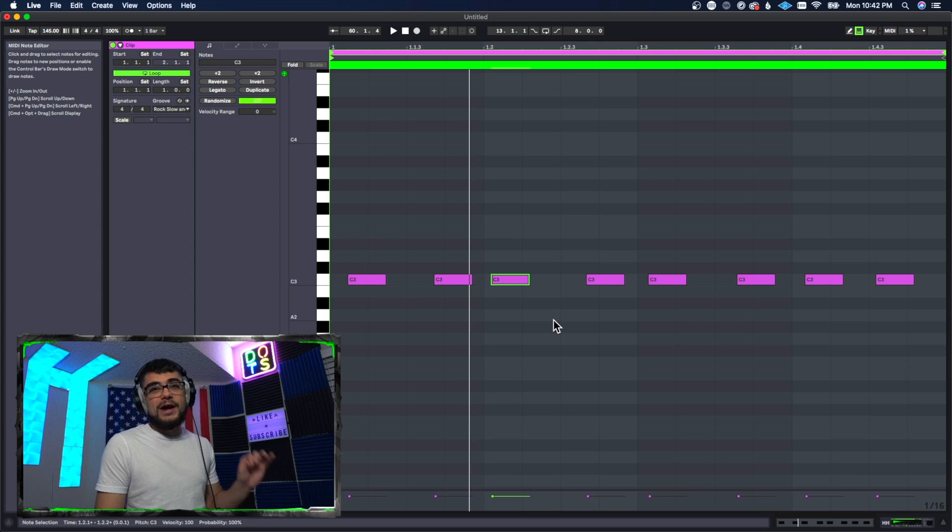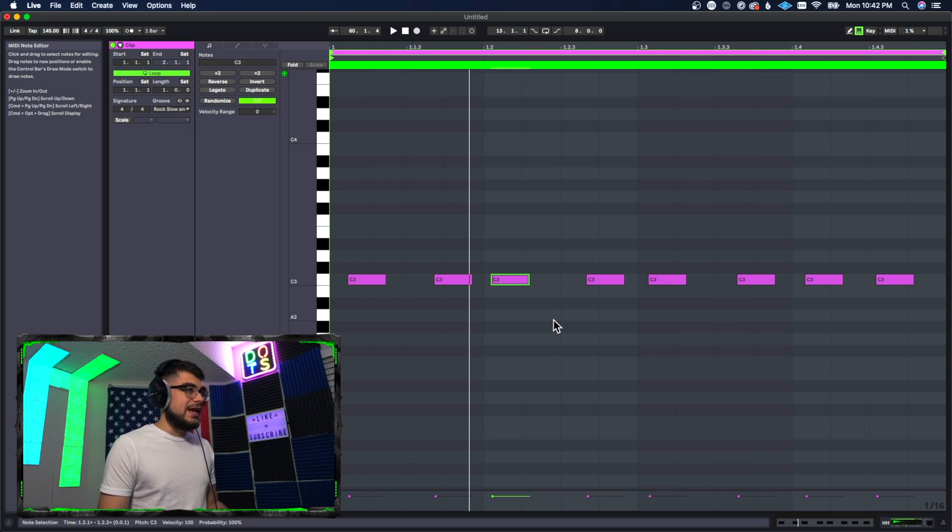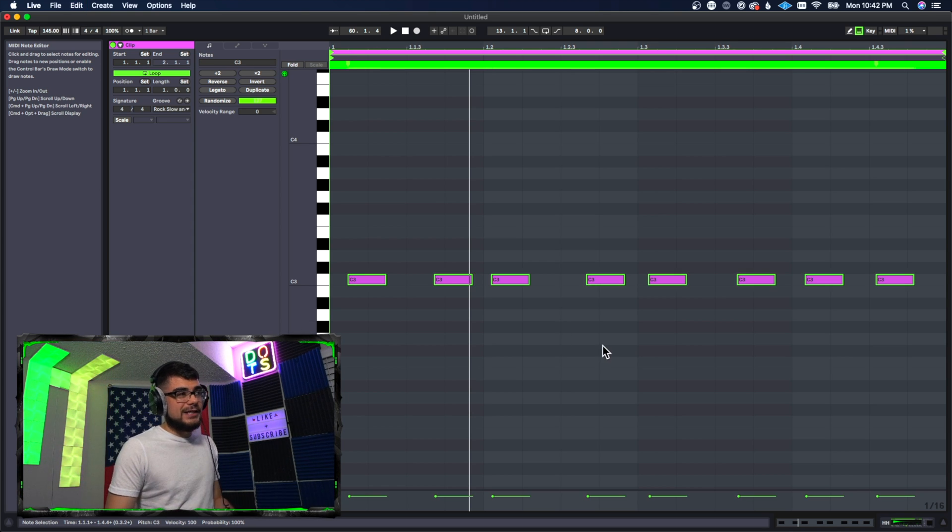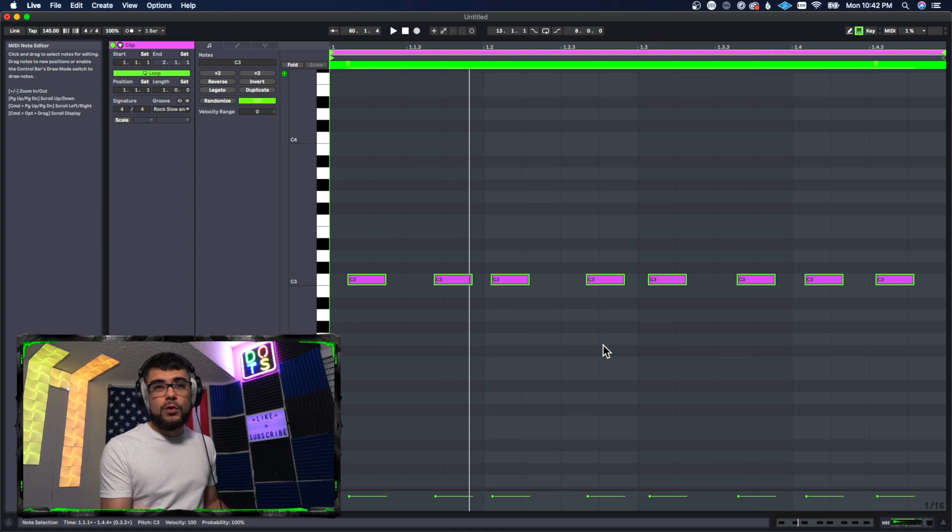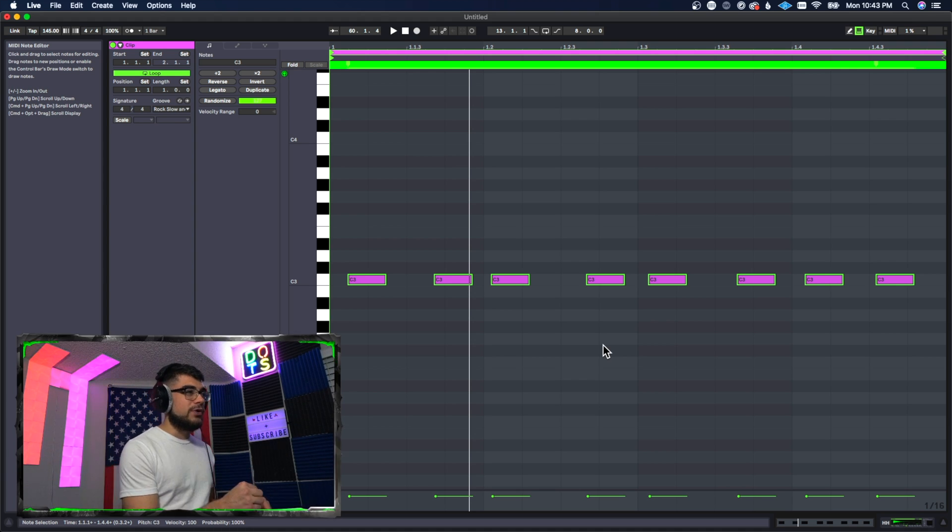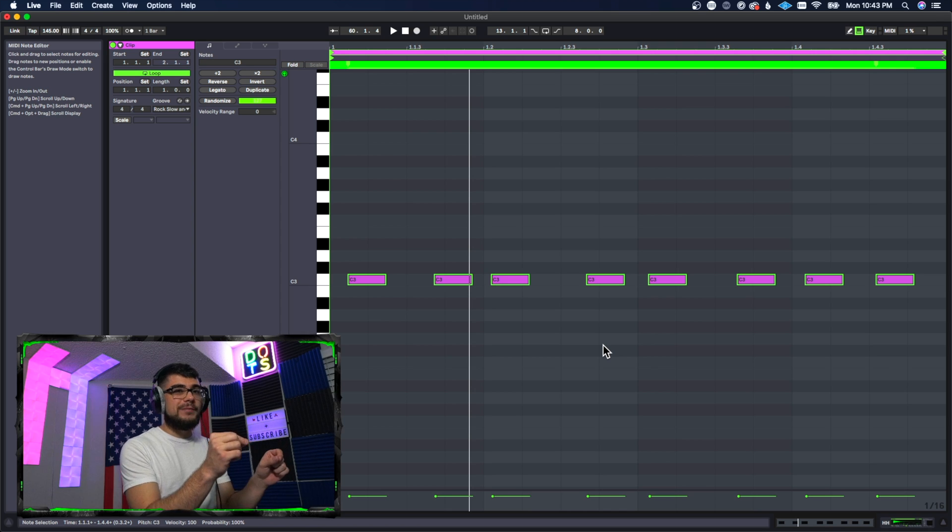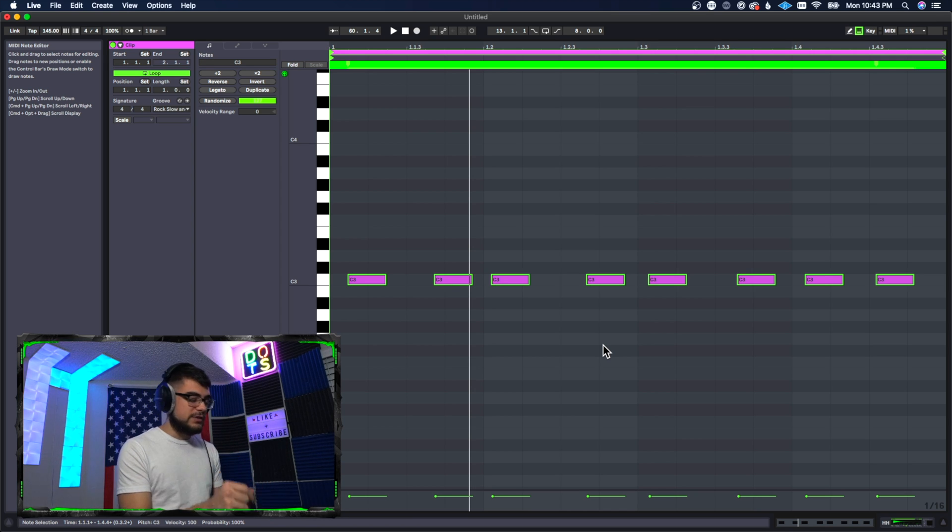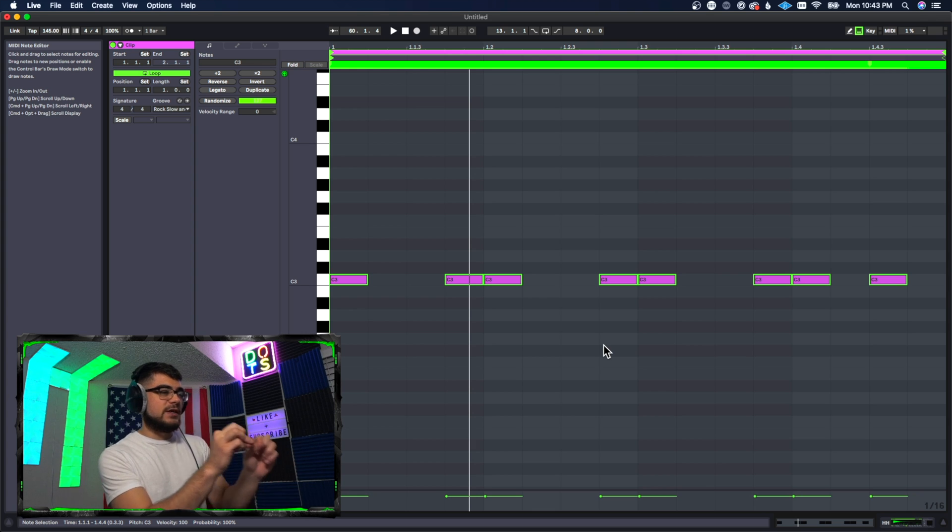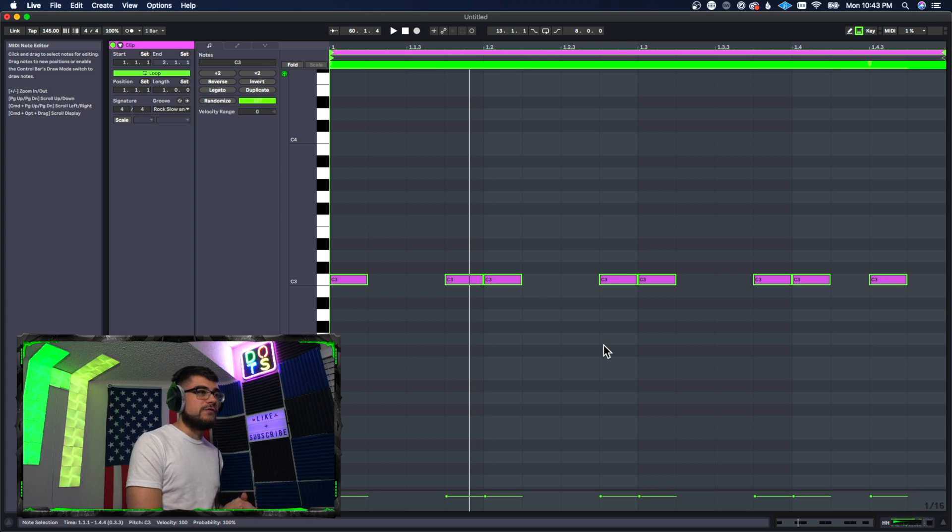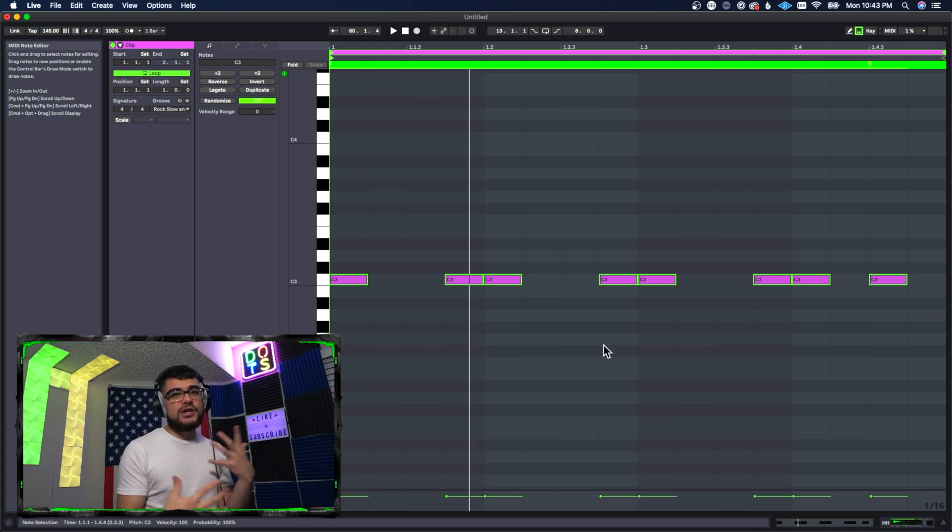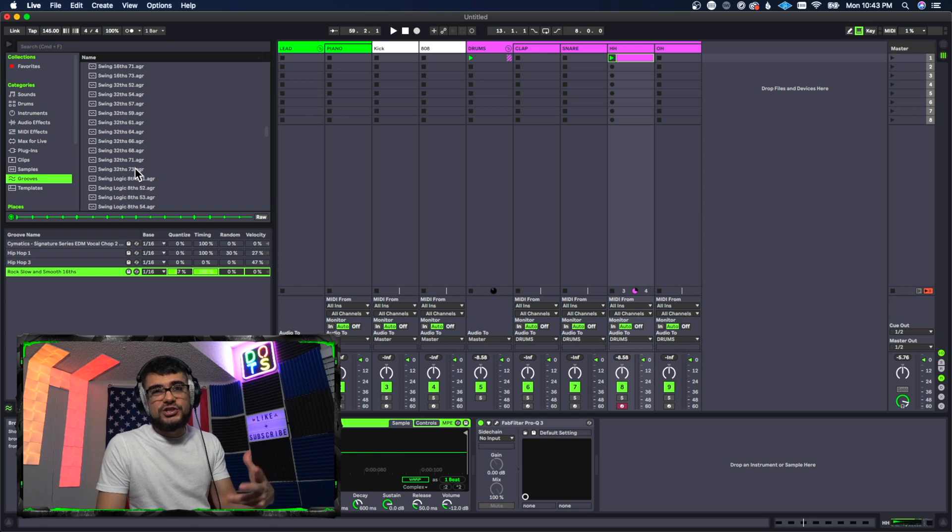But now that we have the randomizing on it, what's gonna happen is if we go ahead and select everything pressing Command A or Control A on Windows - that's how you select all the MIDI - now when we press it, it's going to randomize whether it goes forward or backwards on the quantization. So now you can see some things went backwards and some things went forward. So that's how you can randomize that.